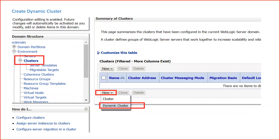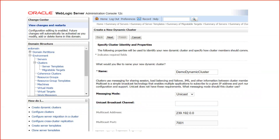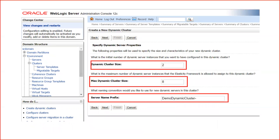To create a dynamic cluster: log into your admin console, click on Clusters, then click New. You will see two options — Cluster and Dynamic Cluster. Select Dynamic Cluster, give it a name, and select the messaging mode. You can select the default Unicast, and it will automatically take the default multicast address and multicast code for your dynamic cluster.